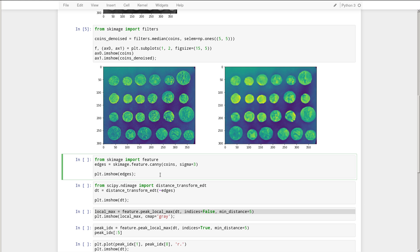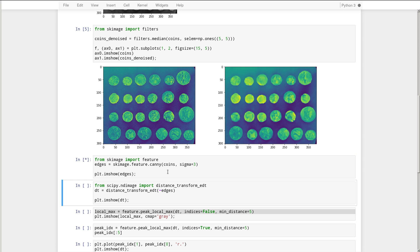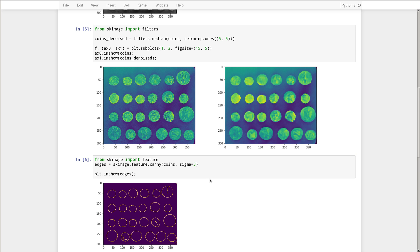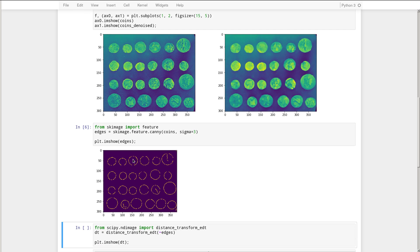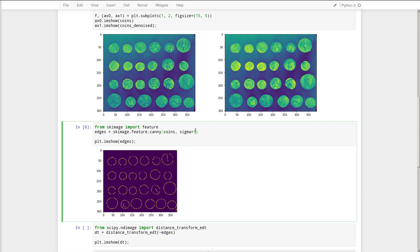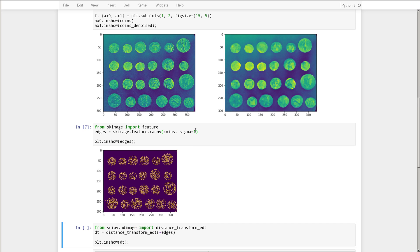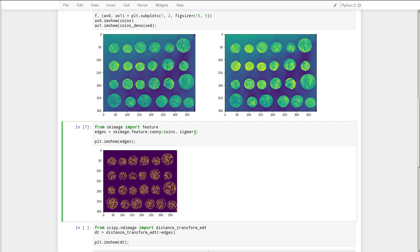Now our next step is to try and find the edges of the coins. So from skimage import feature and call feature.canny. And the sigma parameter here adjusts the width of the canny or how sensitive it is to edges. So we can play around with that parameter a bit. But you can see that we get fairly good edges of those coins out. If we make sigma equal to 1, we get more noise, more noisy image, more edges out.